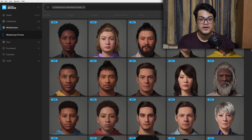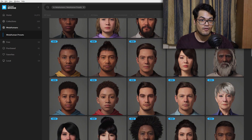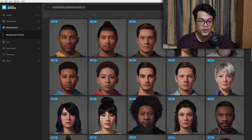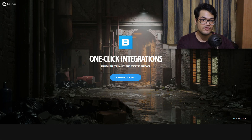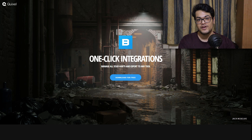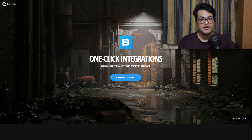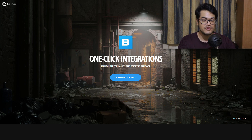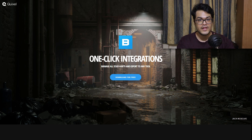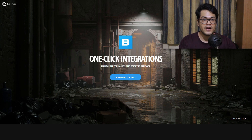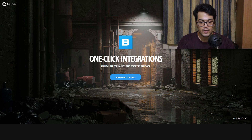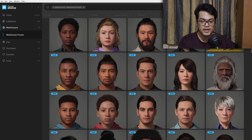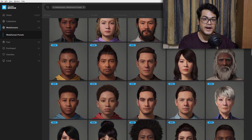You can get 50 MetaHuman characters for free. To do that, you need to download Quixel Bridge, which is a free application. If you have an Epic Games account, Unreal Engine downloaded, and an Unreal Engine license — which is completely free — you can get the whole Quixel Megascans library for free, and that includes these 50 MetaHuman characters.